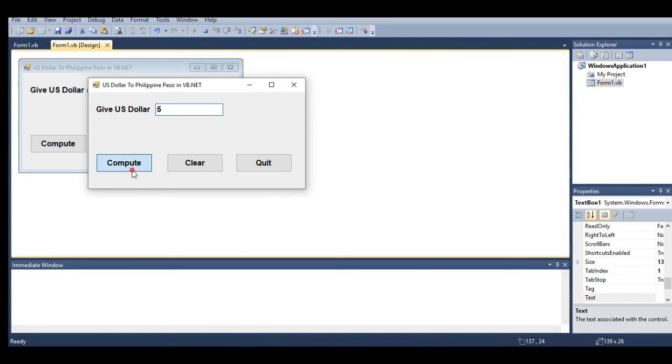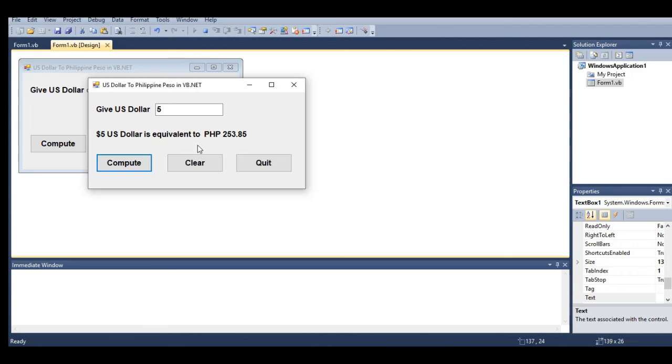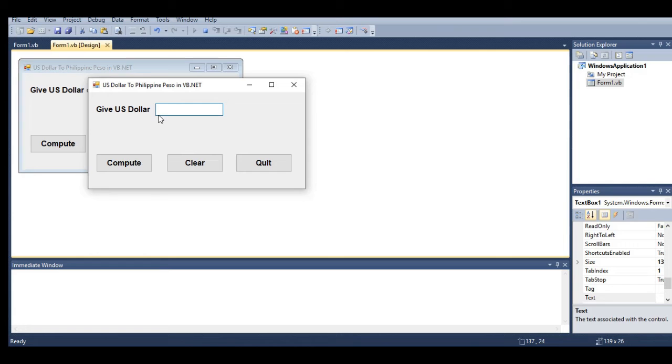When I click Compute, five dollars is equivalent to 253.85 pesos. When I click Clear, it will clear the values and the focus will go back to TextBox1.